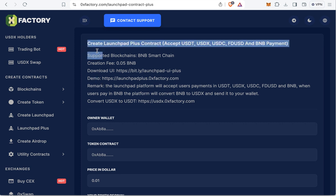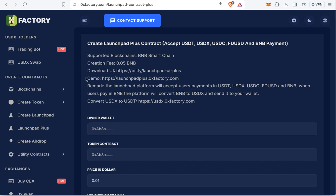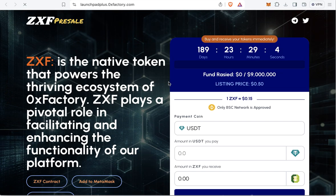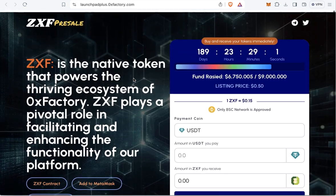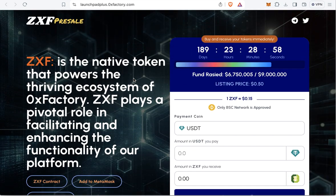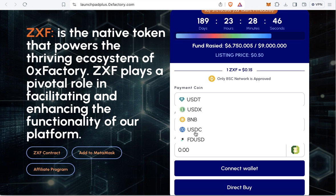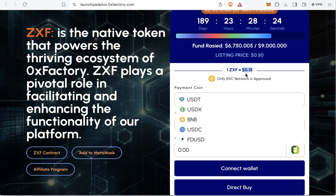First we need to see the demo — you can find some useful information about the pre-sale here. The demo is very similar to the previous version in style and functions, but this version accepts more tokens like USDT, USDX, BNB, USDC, and FDUSD. Because you accept stable coins, the pre-sale price is a fixed dollar value, for example 15 cents.